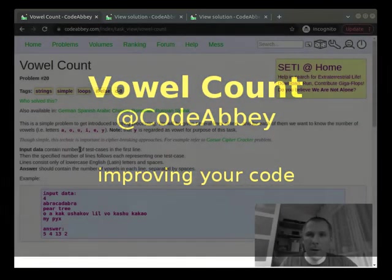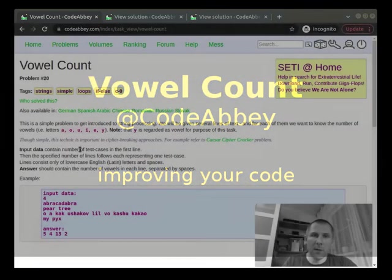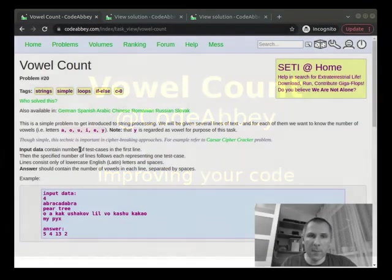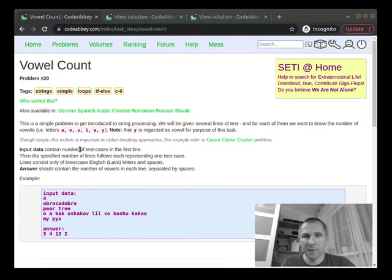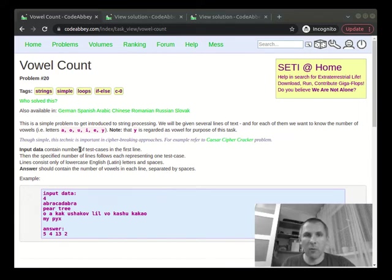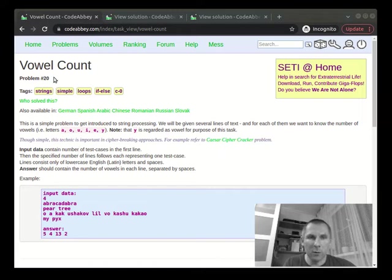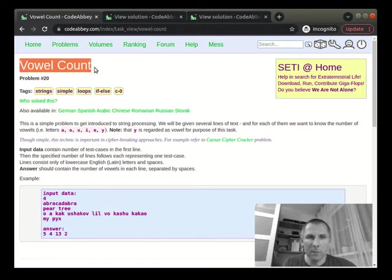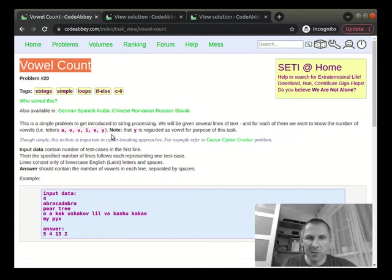Hi friends, I'm Rodion and I'm going to discuss bad and good code examples of one of our problems about vowel count. It's pretty straightforward.